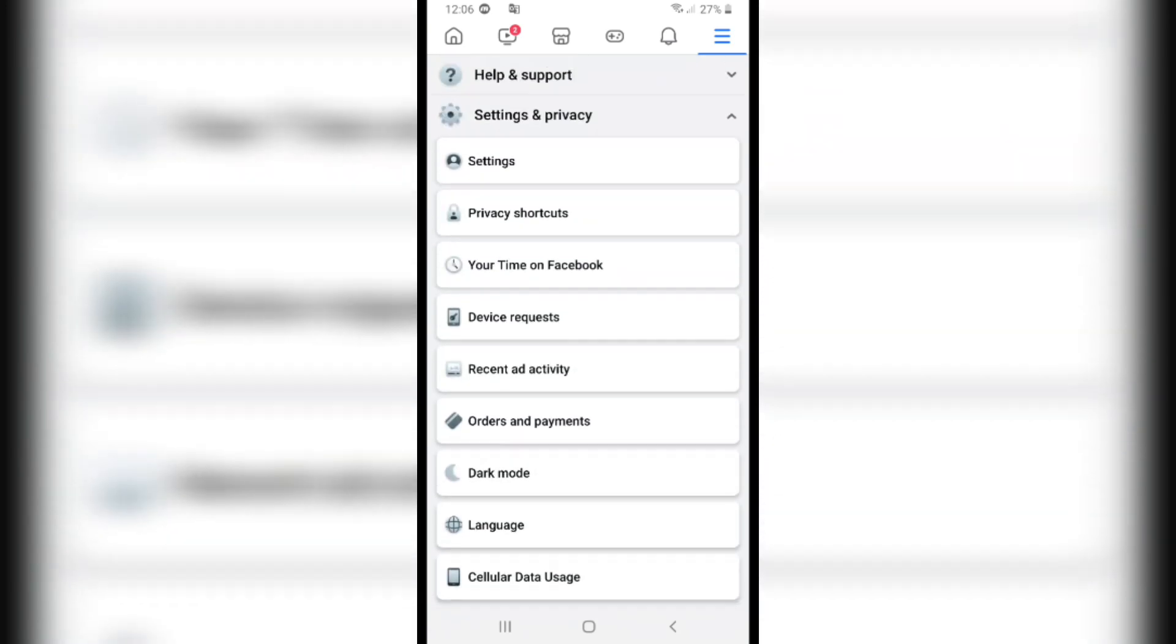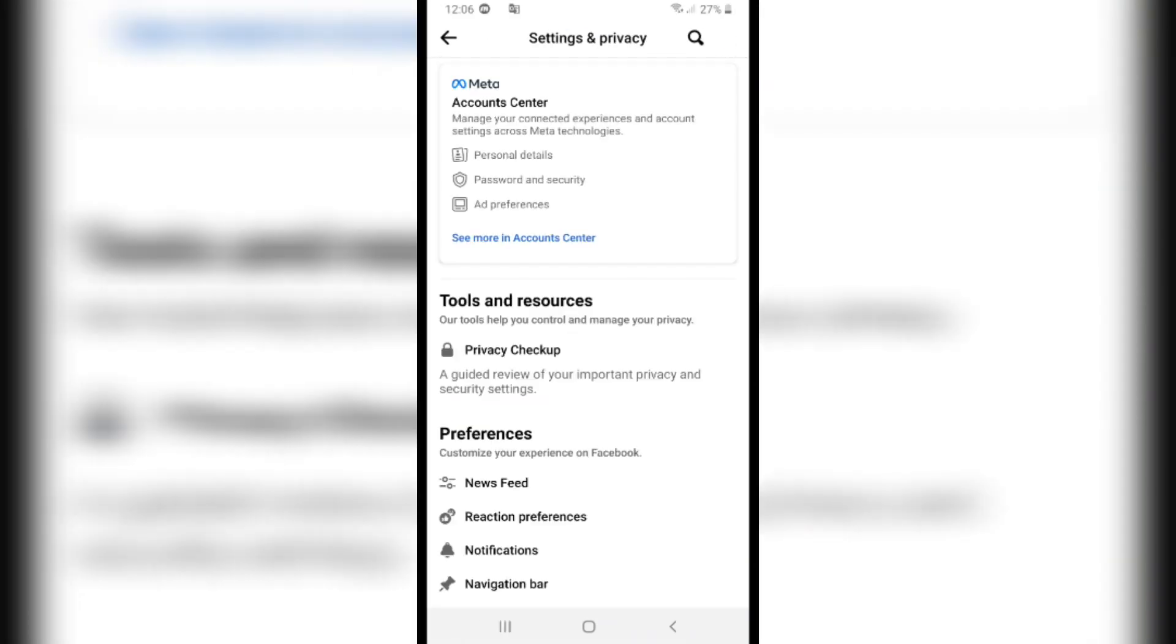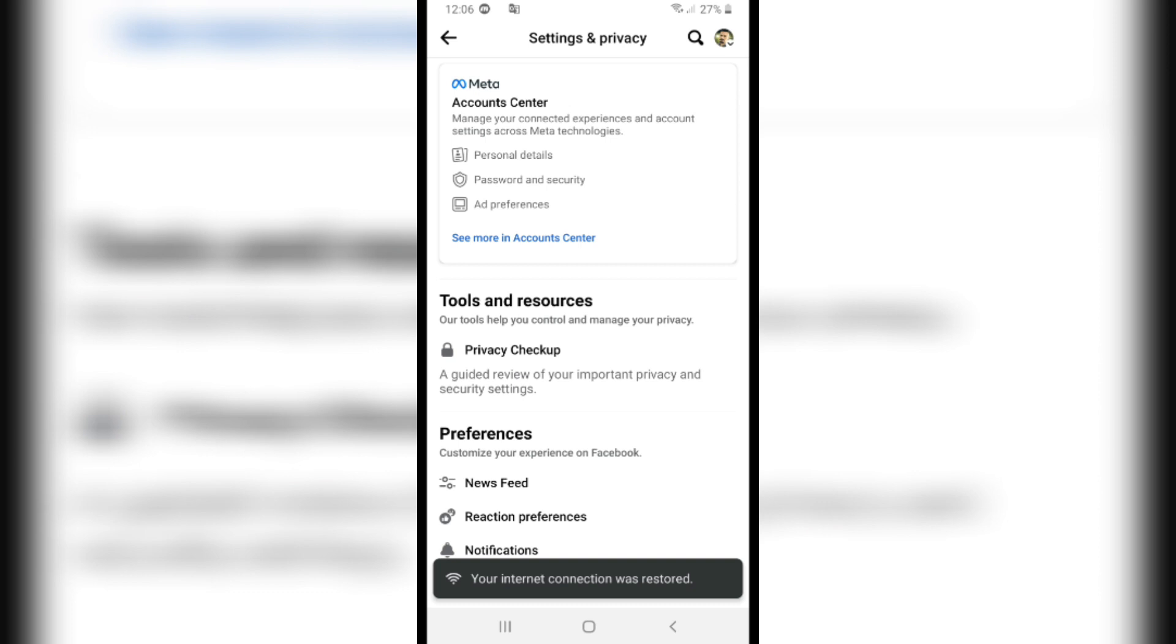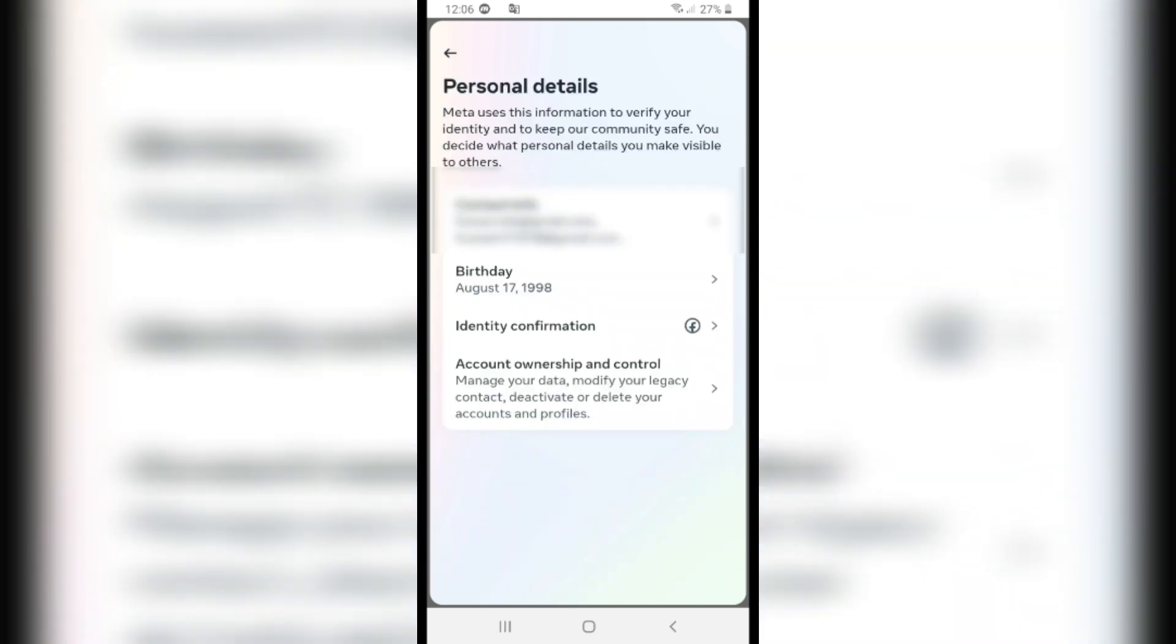Click on Settings & Privacy, then click on Settings in the first option. Tap on it and click on Account Center. From here, click on Personal Details and click on Birthday in the second option.